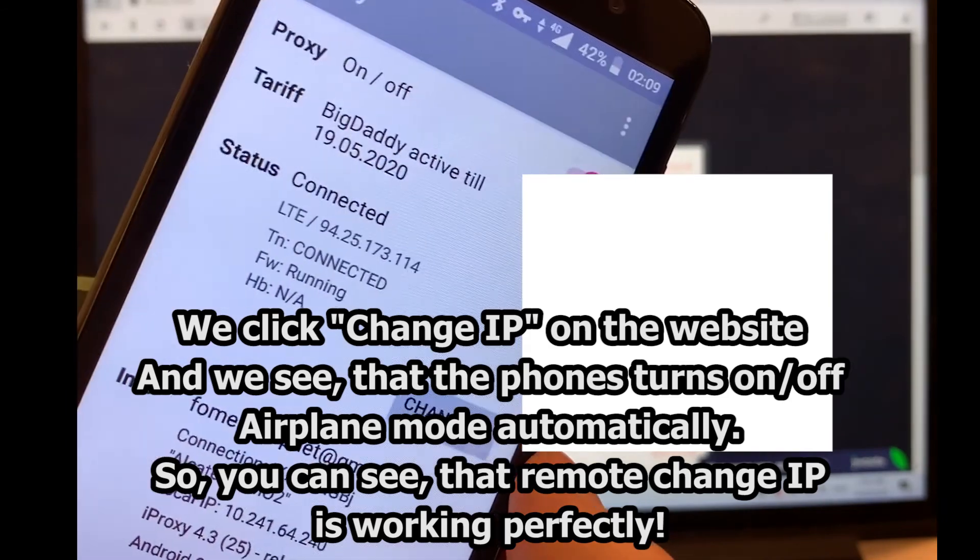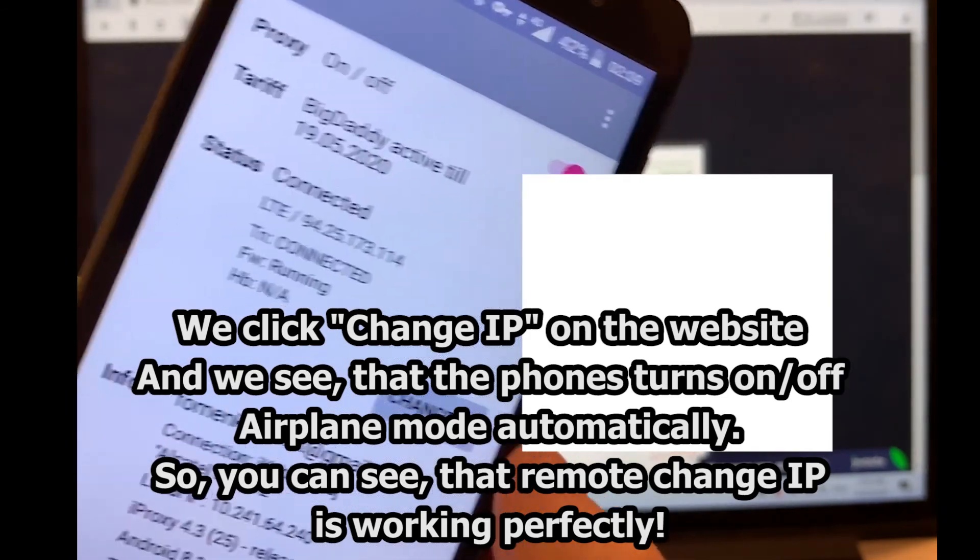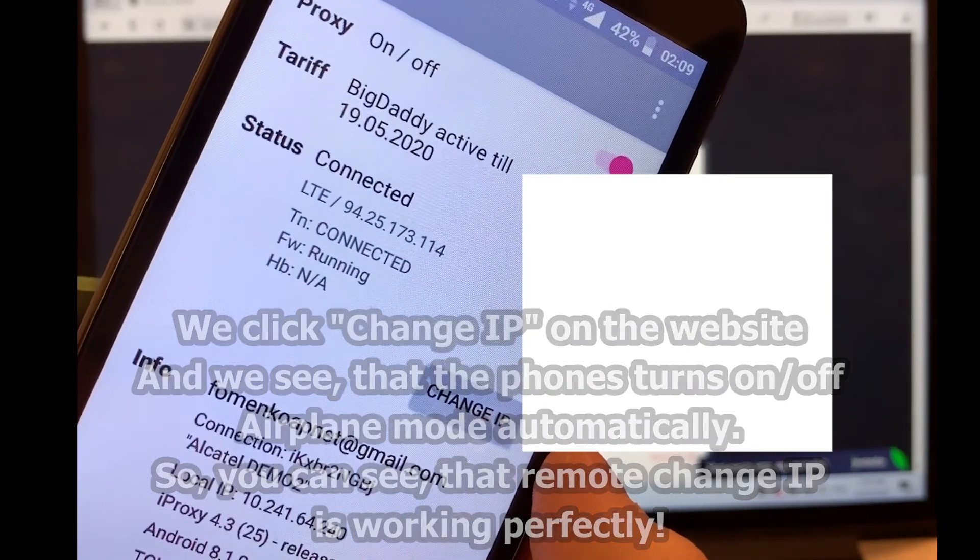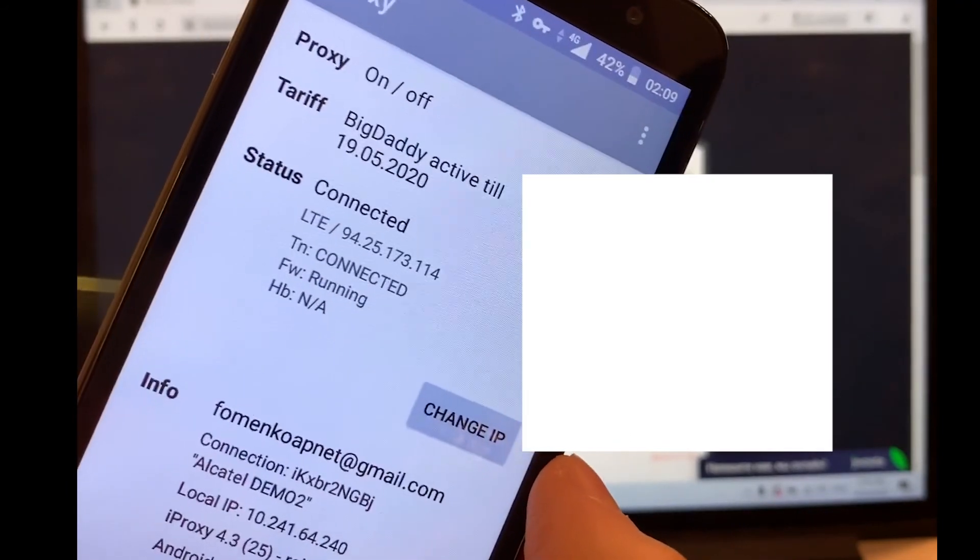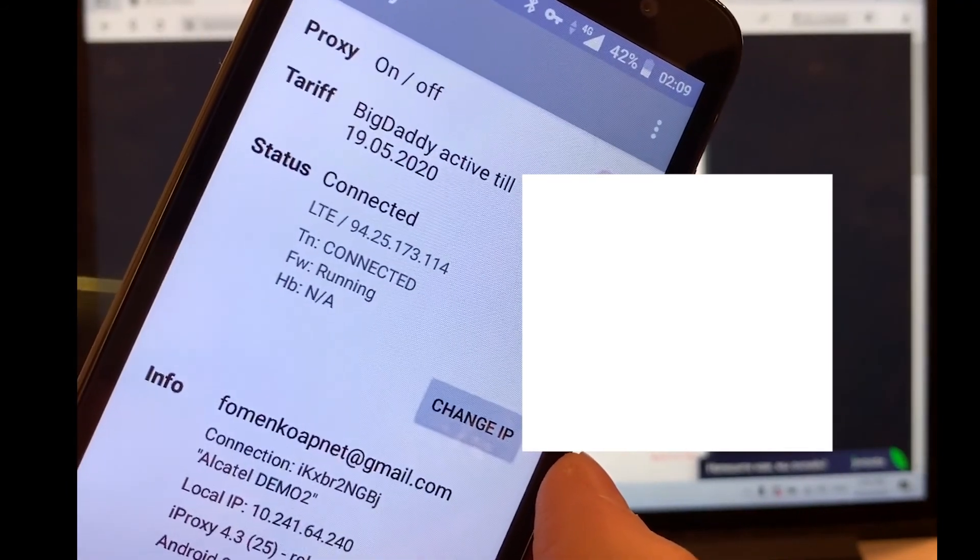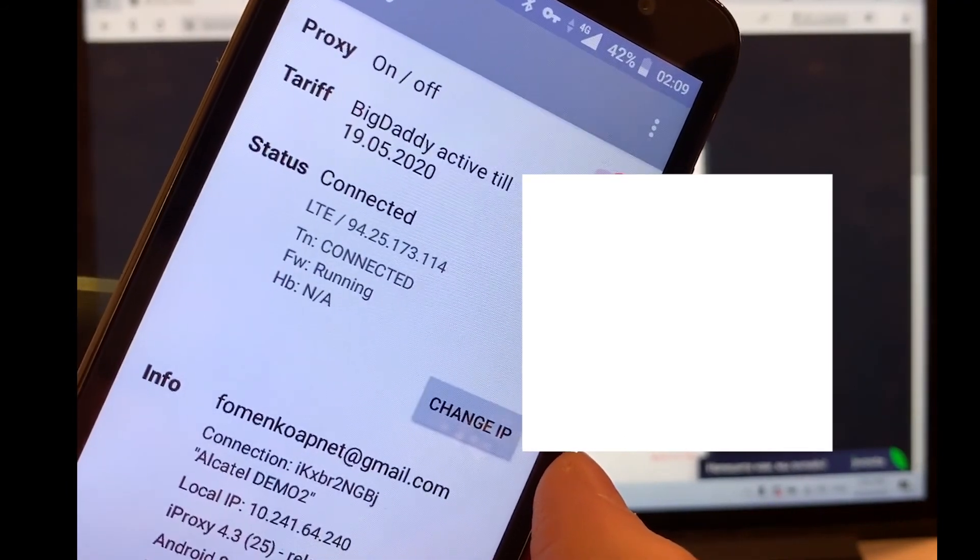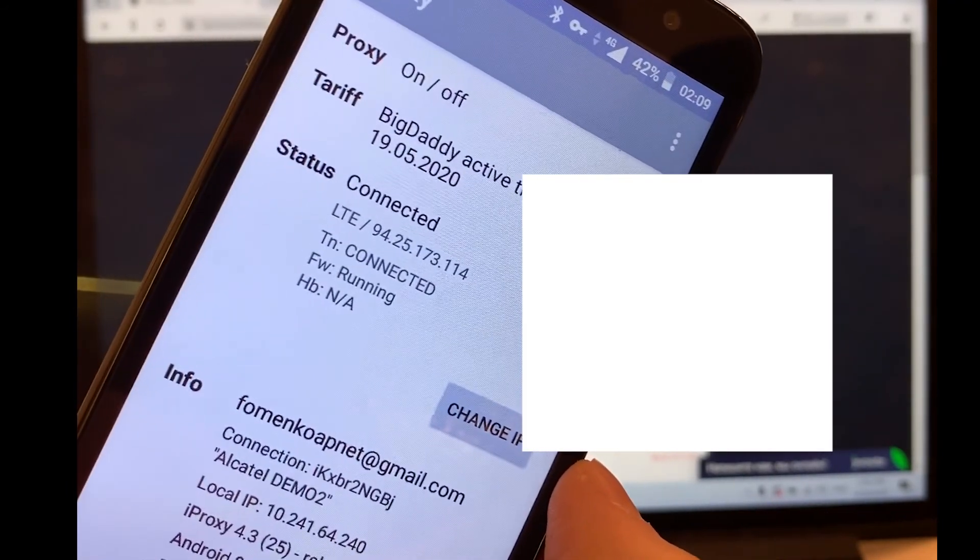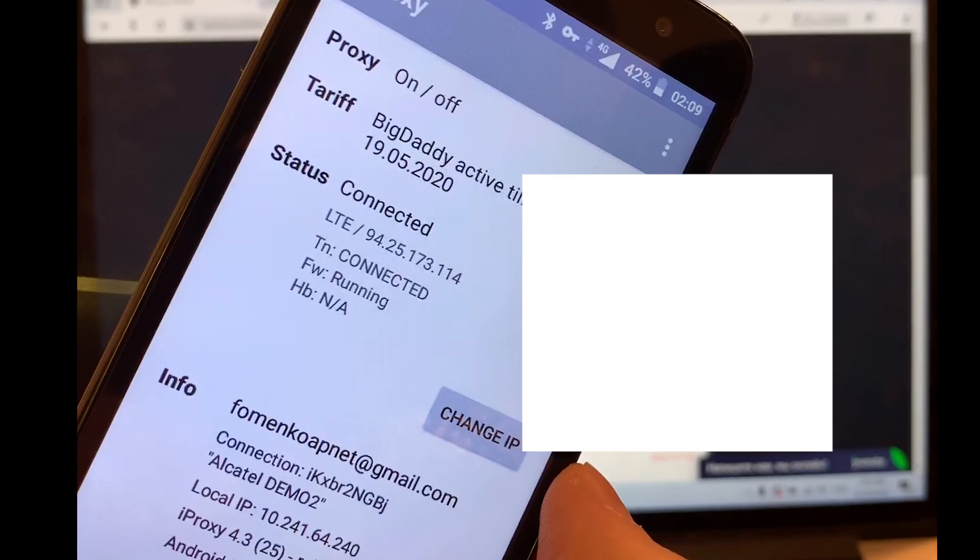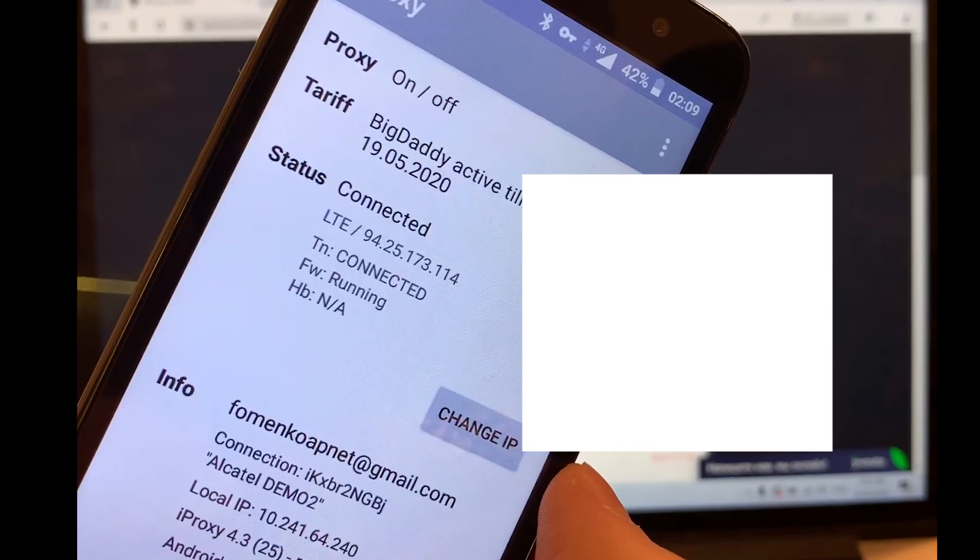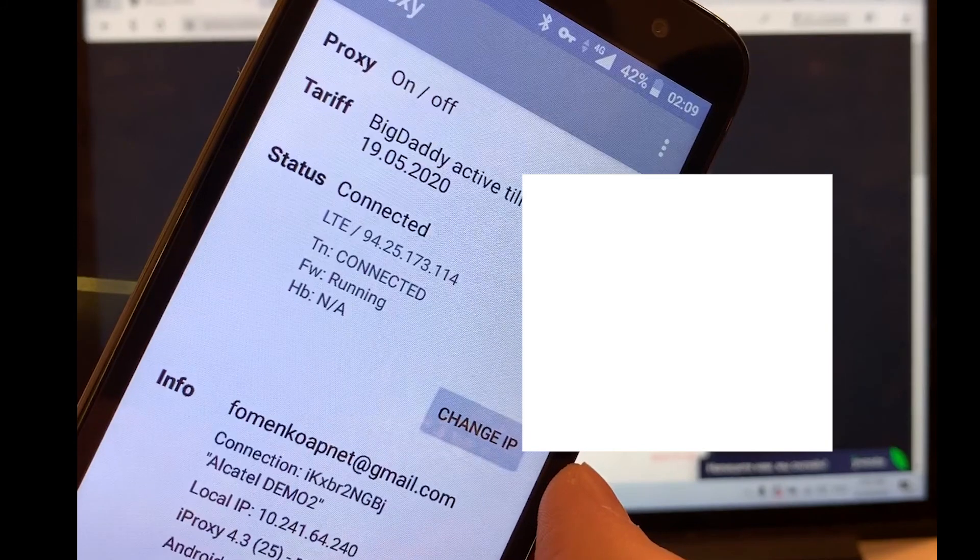So, what you need is working perfectly. Use it and enjoy it. Wish you success with IProxy.online. Please subscribe on our YouTube channel, on our Telegram channel and Telegram chat. And see you. Goodbye.